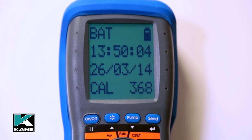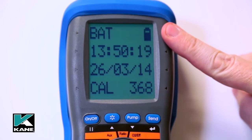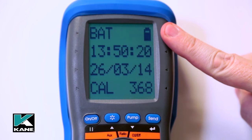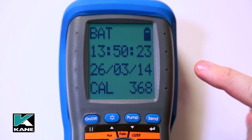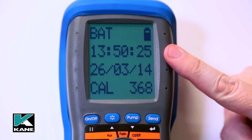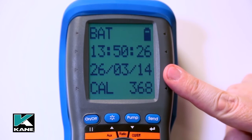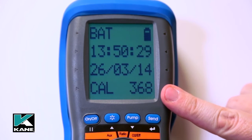If your analyser is out of calibration then any certificates you produce will be invalid. The status display shows battery status — if less than one bar, recharge or replace. Current time and date can both be set via the menu, along with the number of days until recalibration is required.